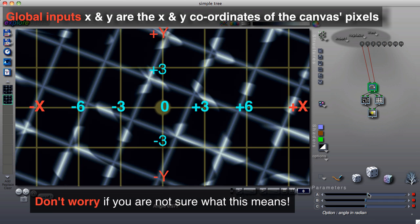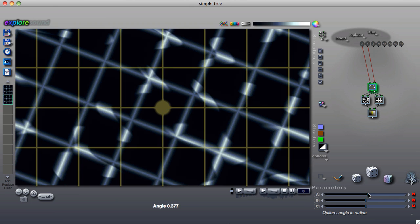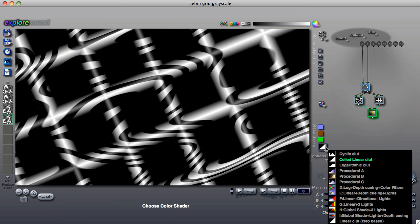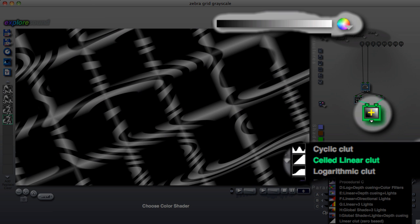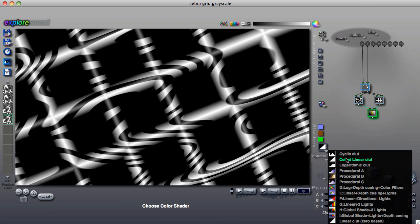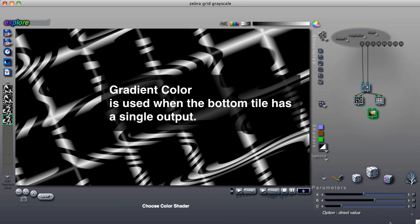In the early lessons, we will focus our attention on 2D structure trees that use gradient color. We will stick with the simplest color shader to minimize confusion, and we will mostly use this simple grayscale gradient. As you will recall, a tree uses gradient color, the color palette at the top of the user interface, when the tile at the bottom of the tree has a single output.